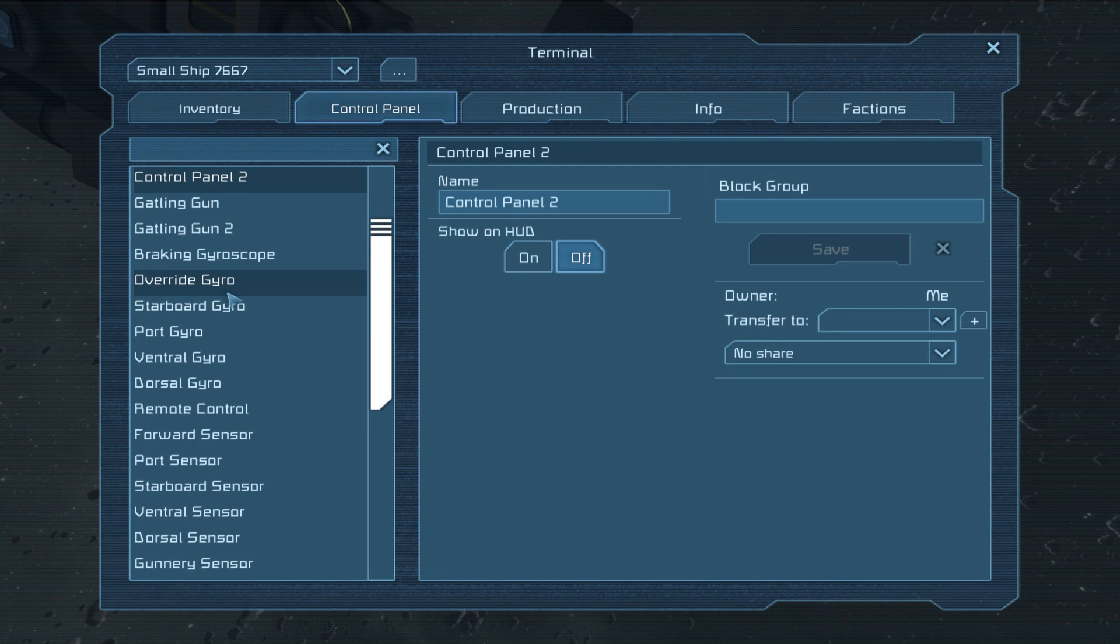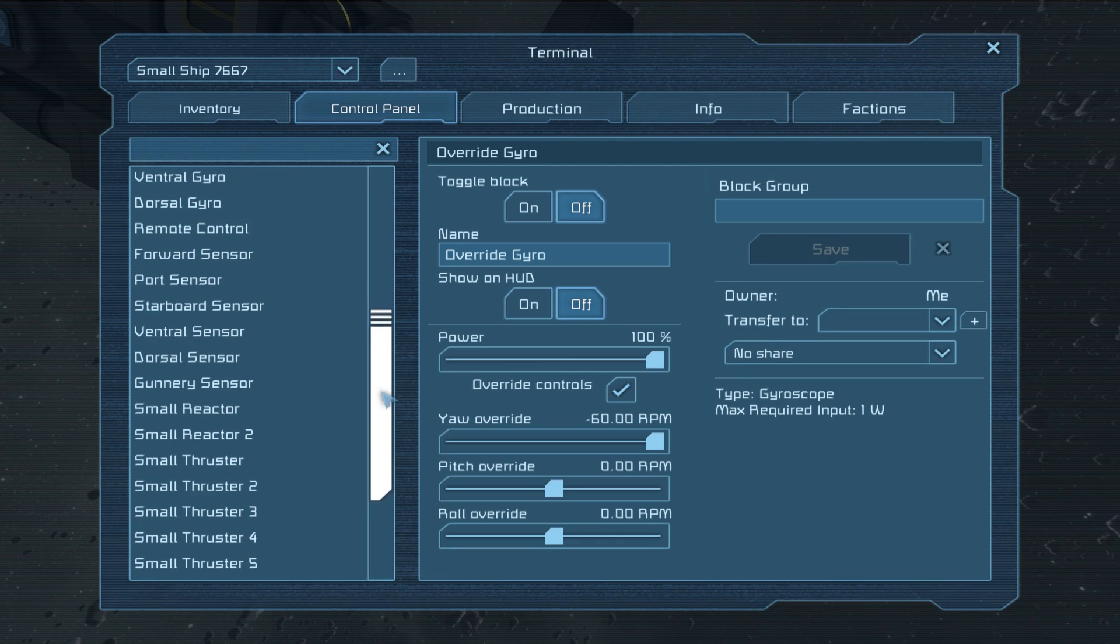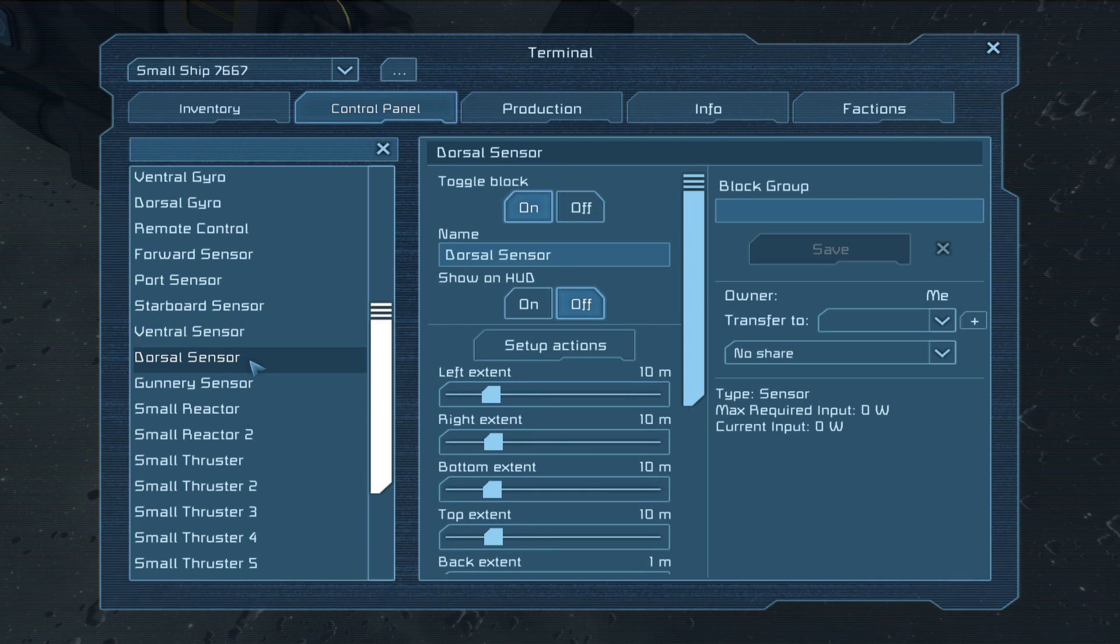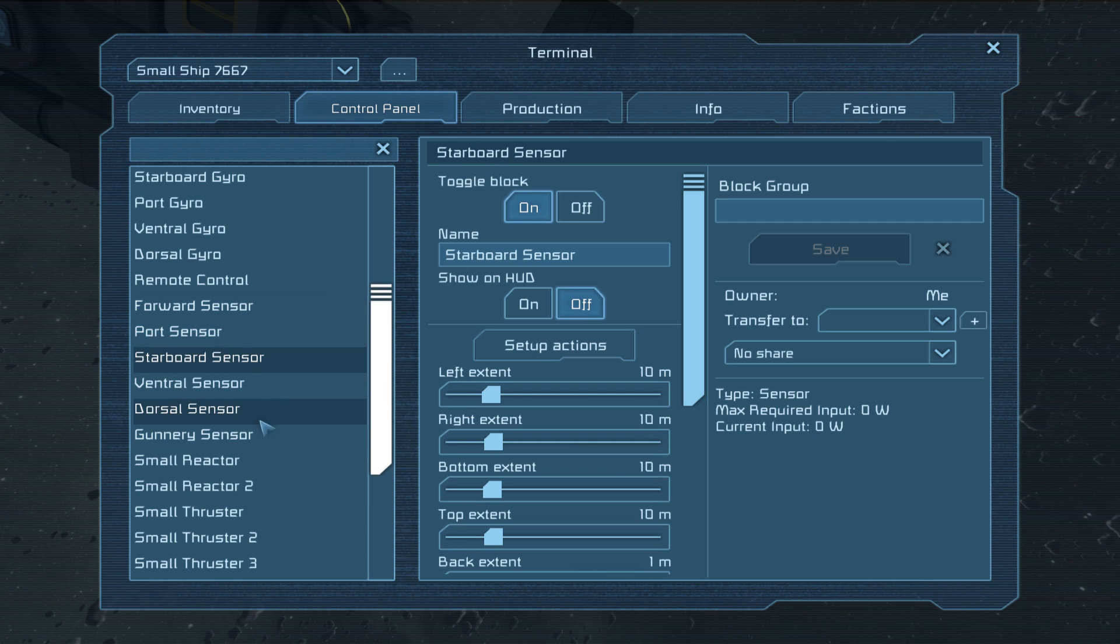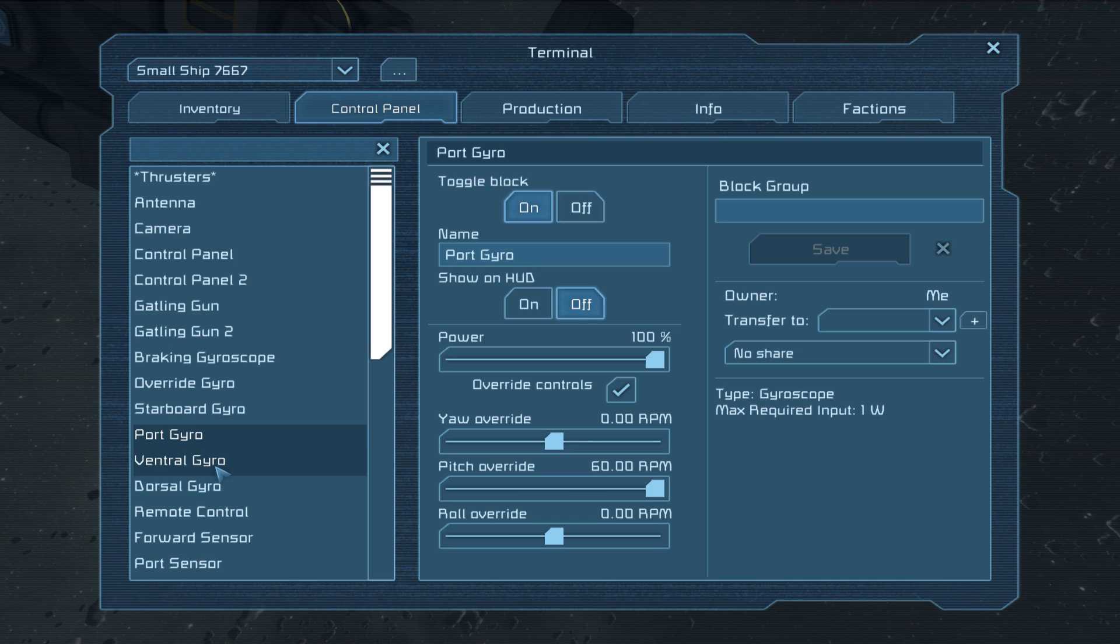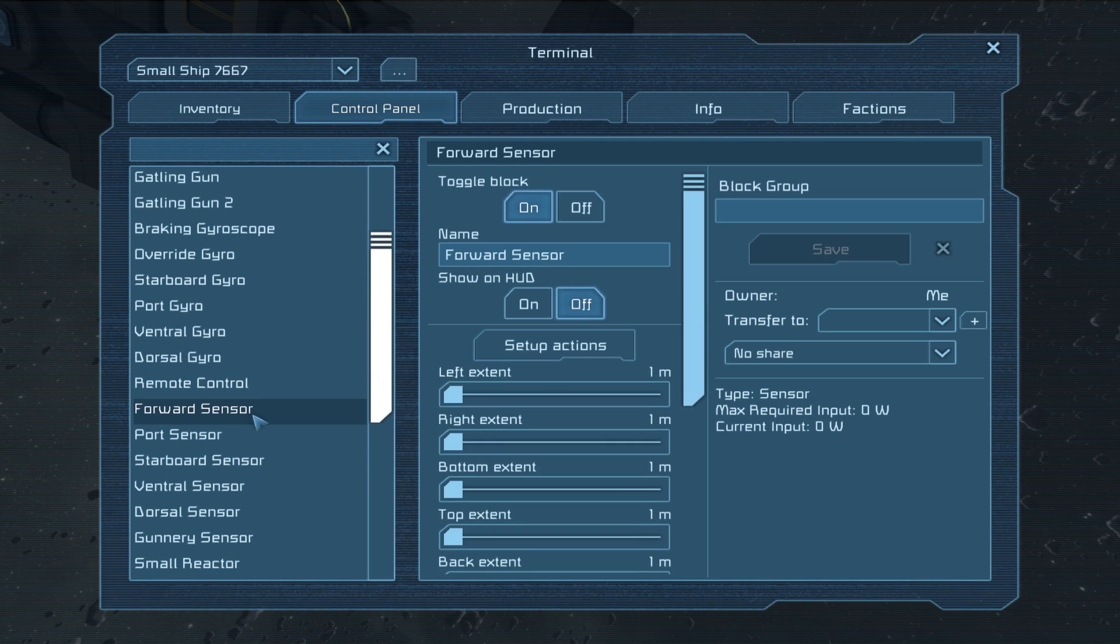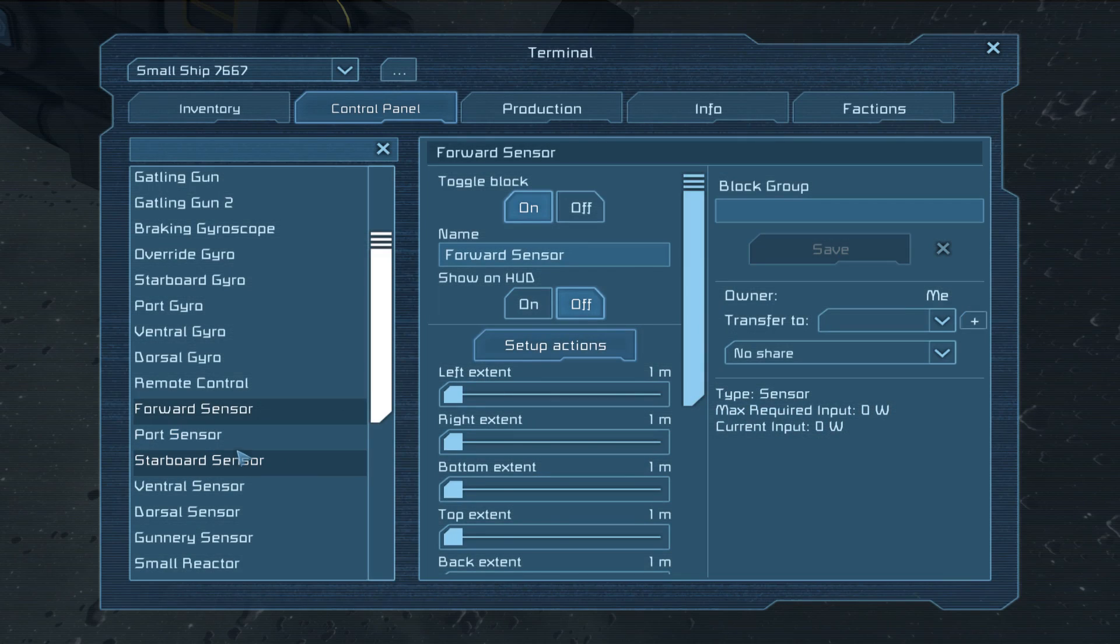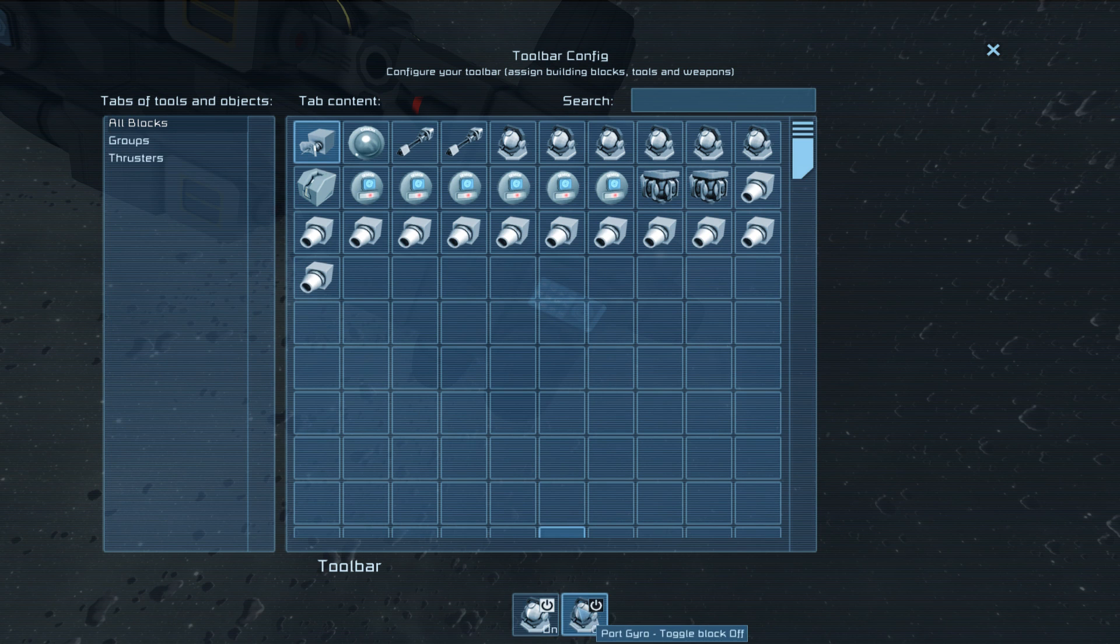And then a gyro for each one of these sensors. And if I go into the control panel, they're all labelled up. So we have, I'll do the sensors first, we have forward, port, starboard, ventral, and dorsal sensor. This gunnery sensor was the extra one that I said to ignore on the front. And basically these each represent the directions that they are pointing, and they are hooked up to a bunch of gyroscopes. So starboard controls the gyro that turns me port.